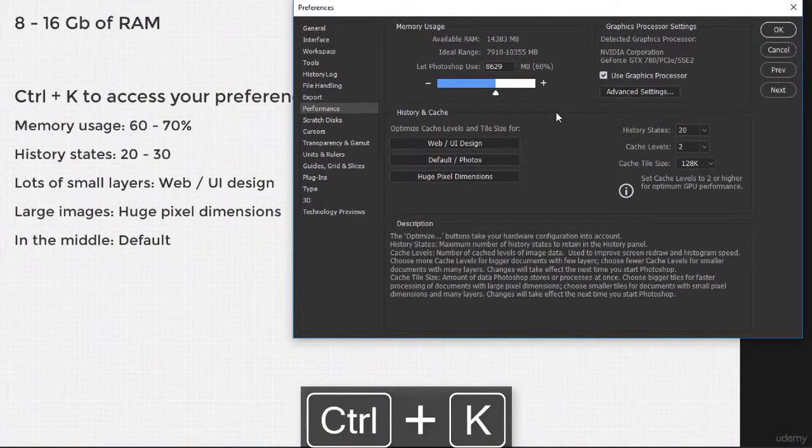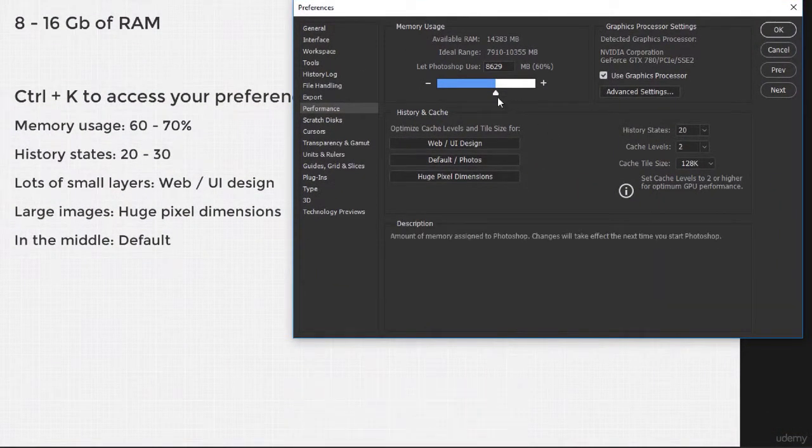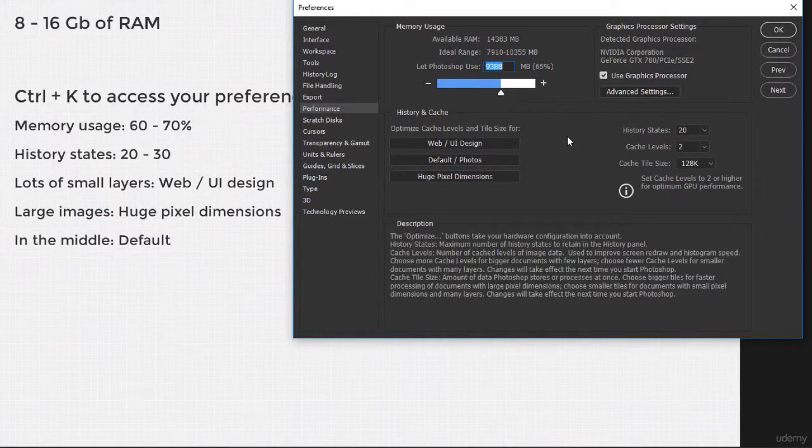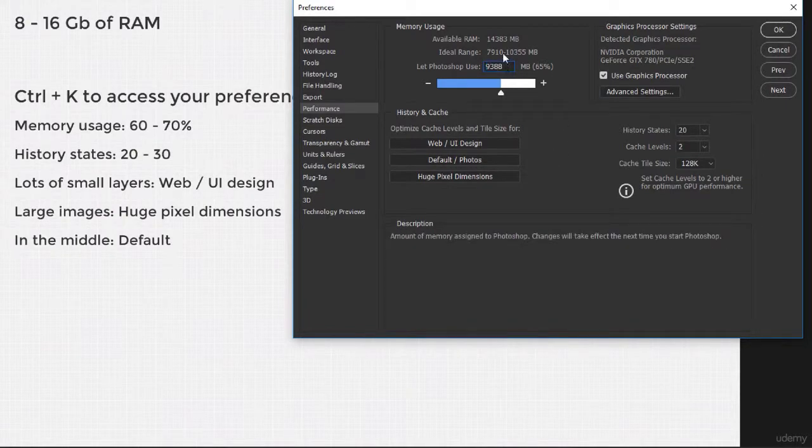From here, you should increase your memory usage to 60 to 70% depending on how much you multitask. If you have a lot of demanding programs running in the background, you might want to input a lower value.